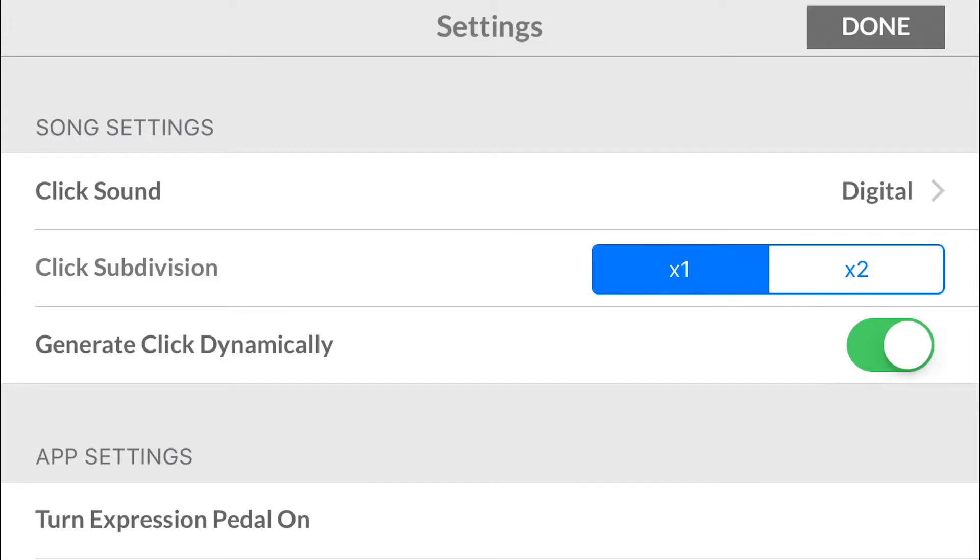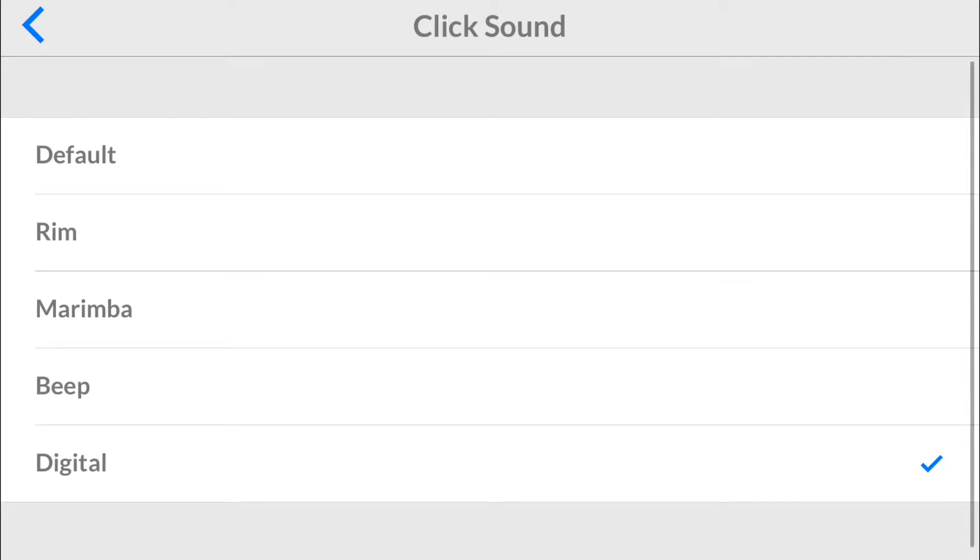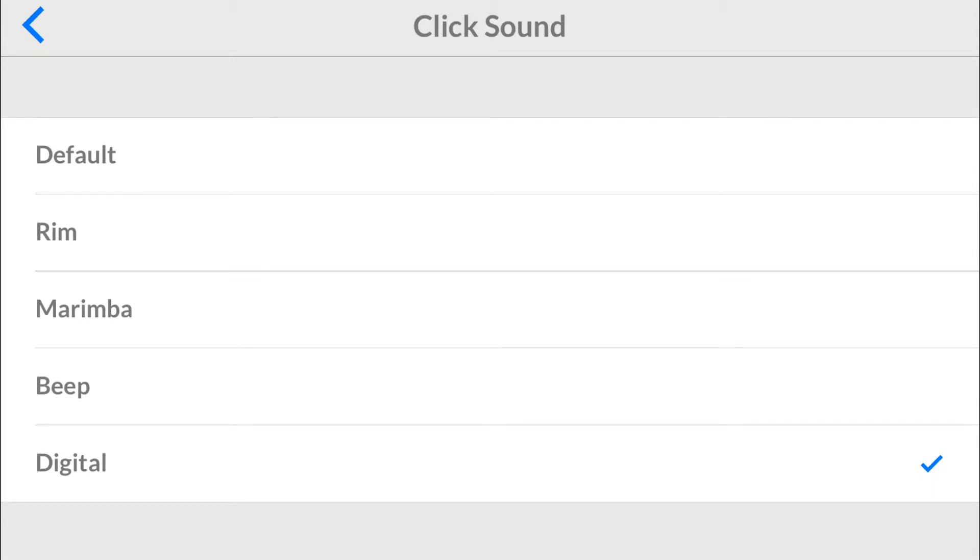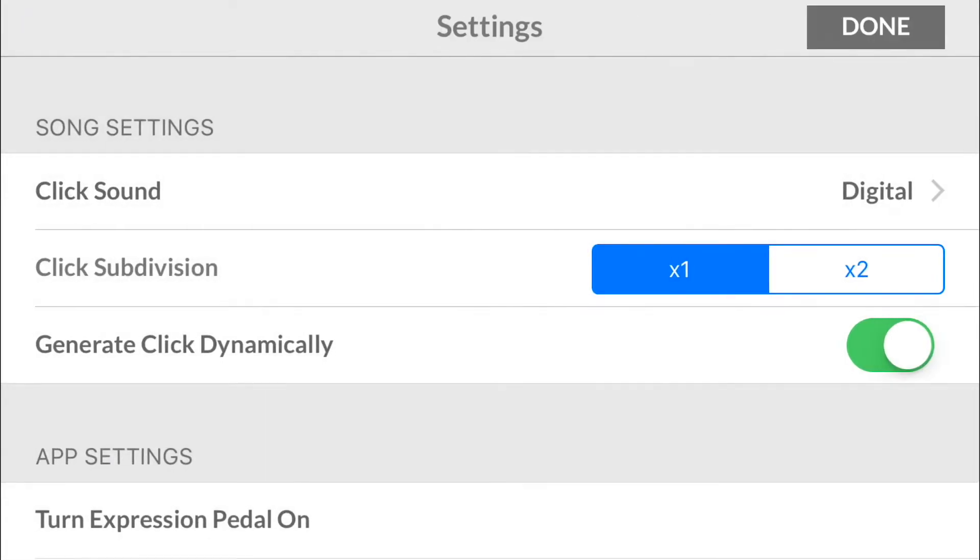First off, we have the click sound. If you tap on that, there's five different sounds you can choose from. The default sound is the LC click that we have always had, and then we've added those four. I like to use Digital because it's kind of the redone Ableton click sound that we always like to use, so I keep it on that, but you can use one of those five.